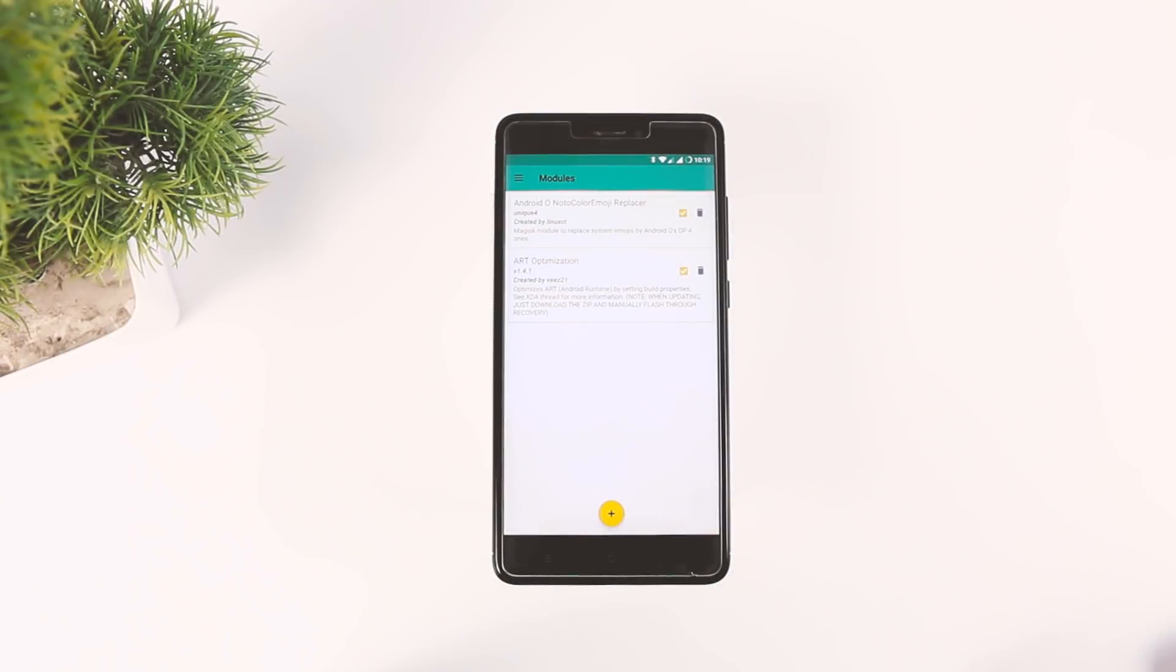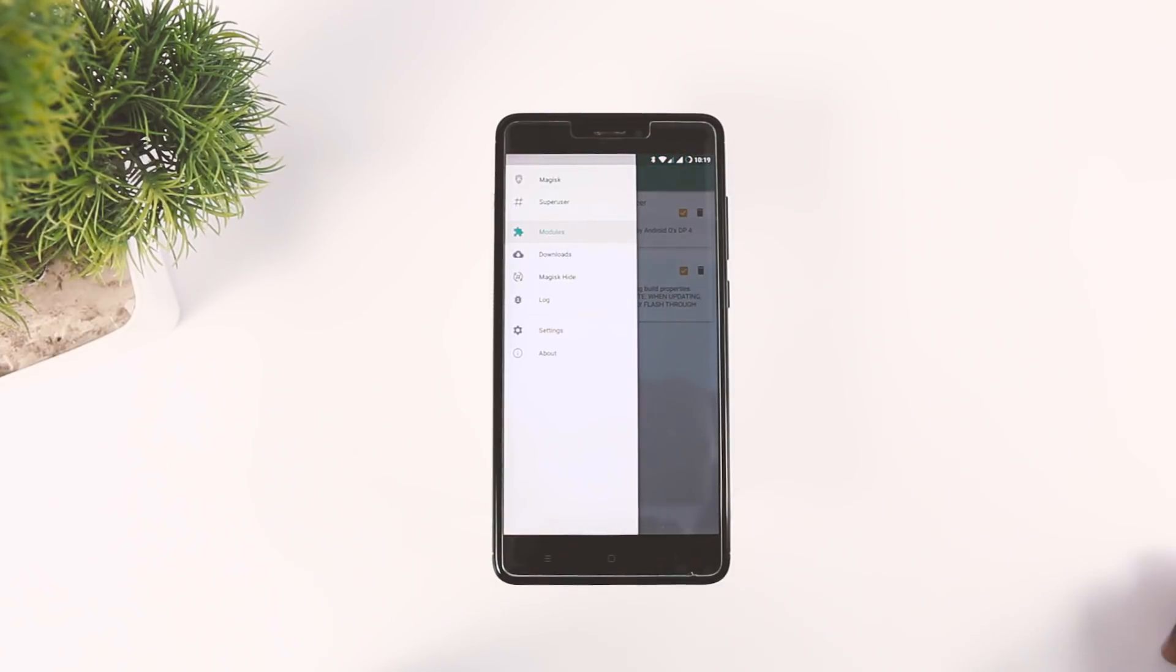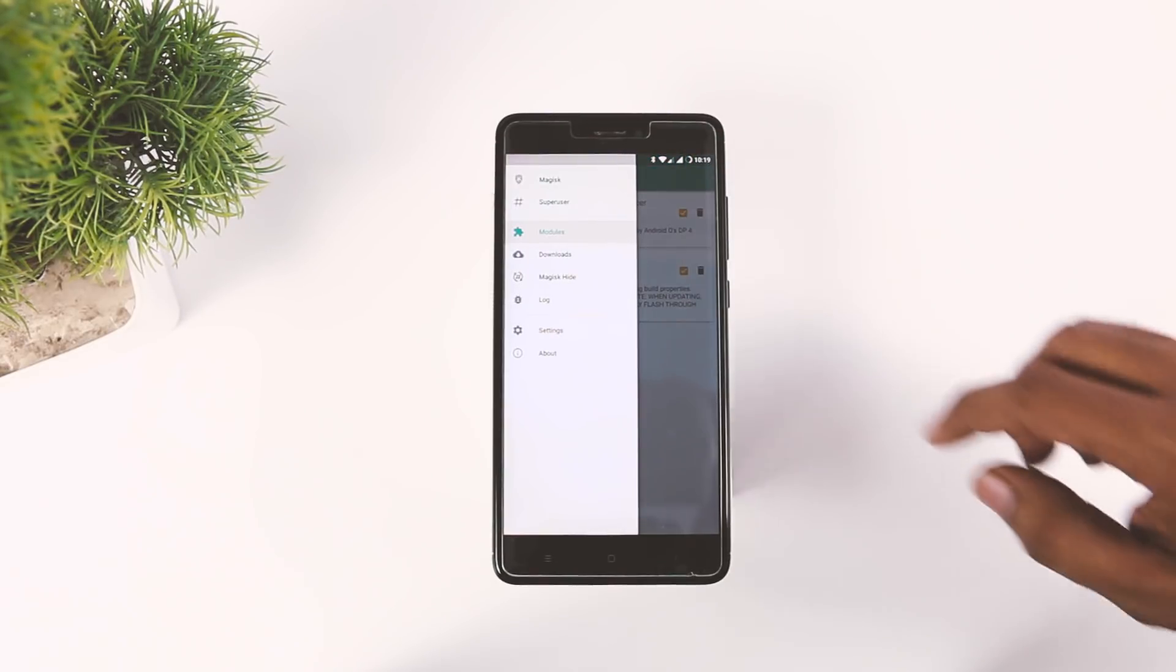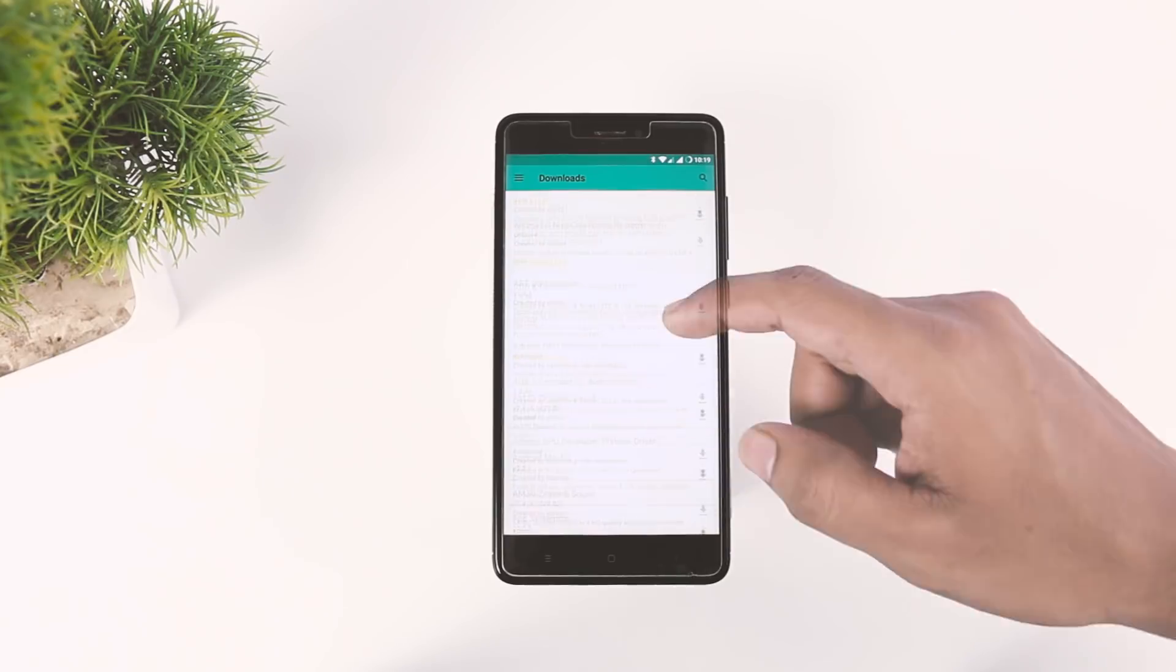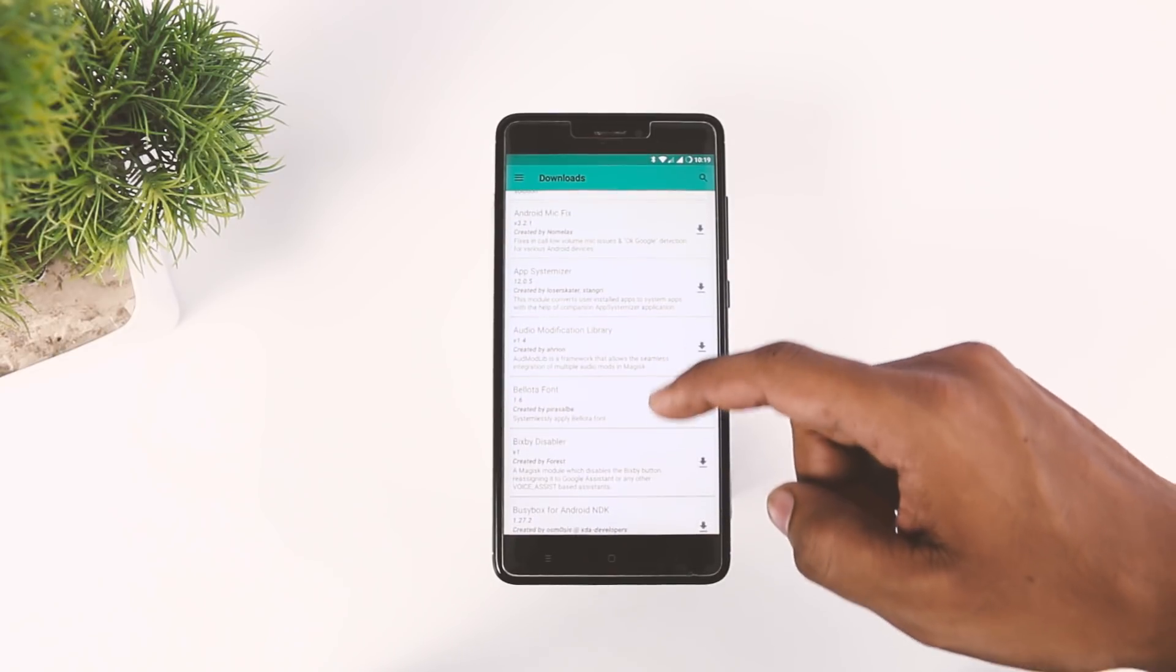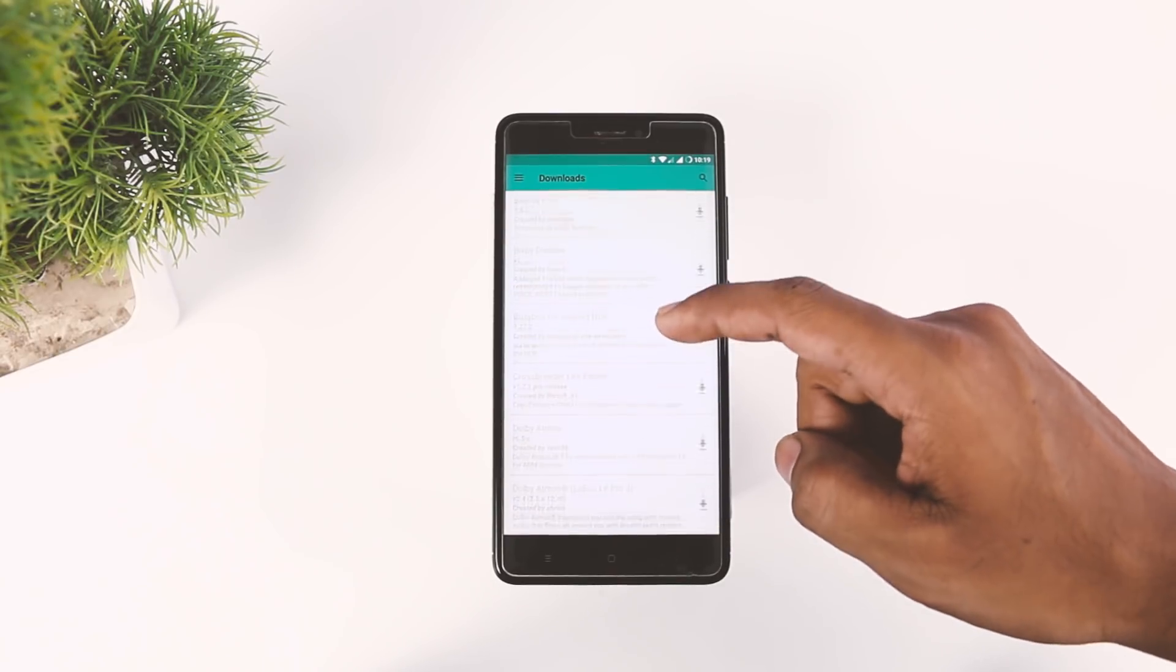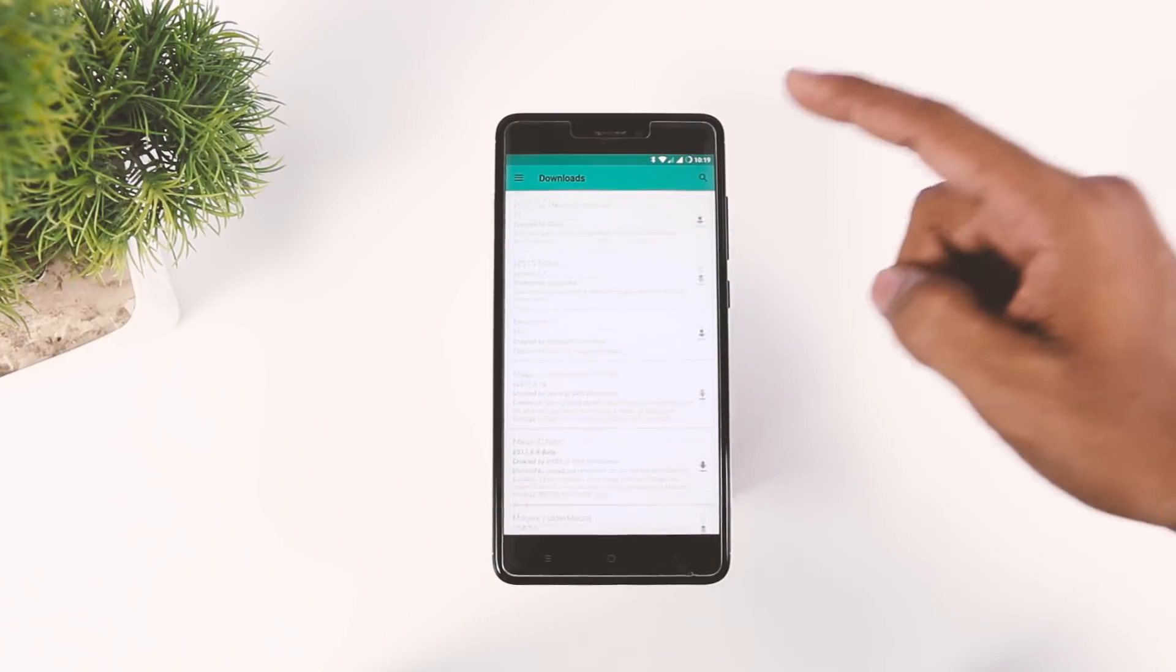For instance, you can install mods like Viper for Android, which is one of the most widely used sound mods for Android, by using the modules. If you go to the download section, from here you can download different mods, but as of now, the mods are quite limited, but you can find some pretty cool mods on the go.